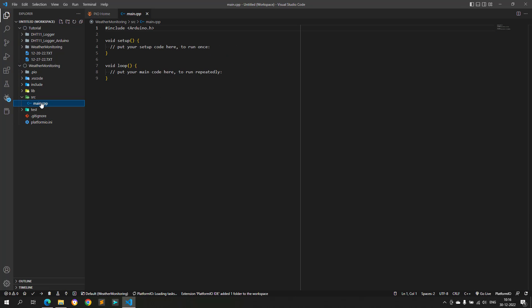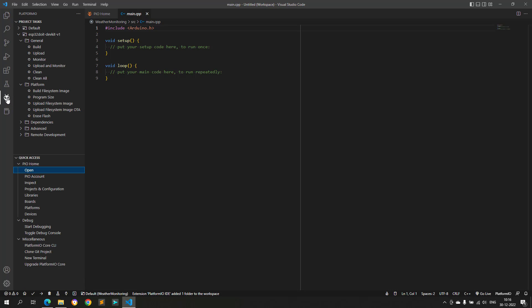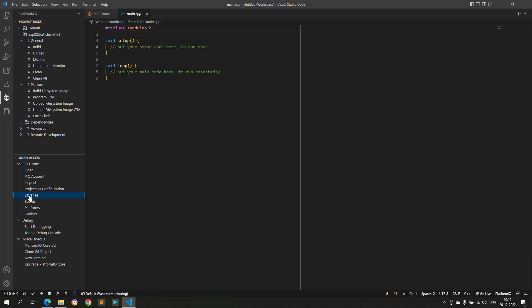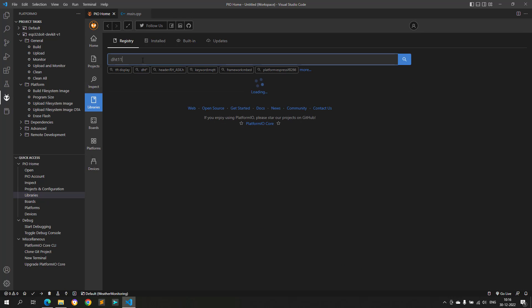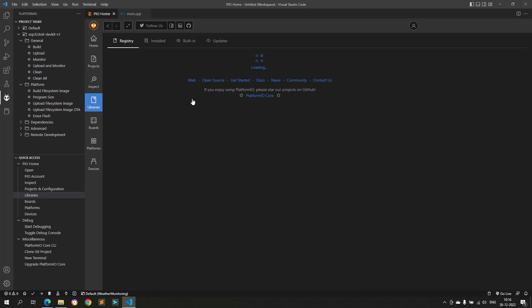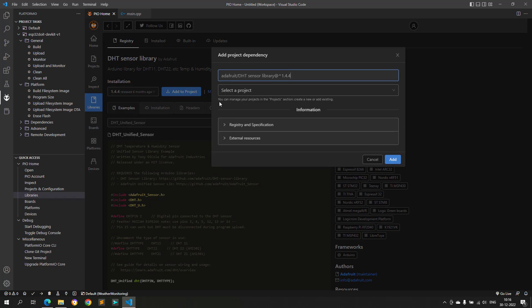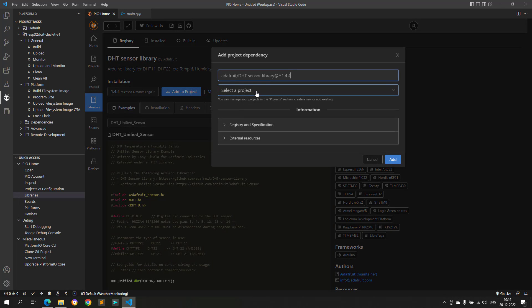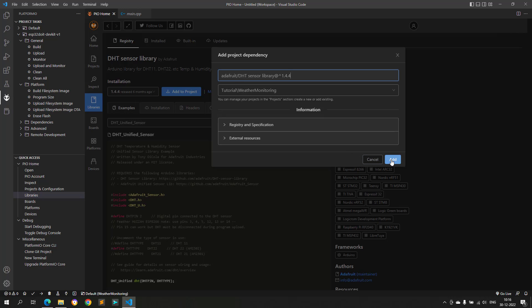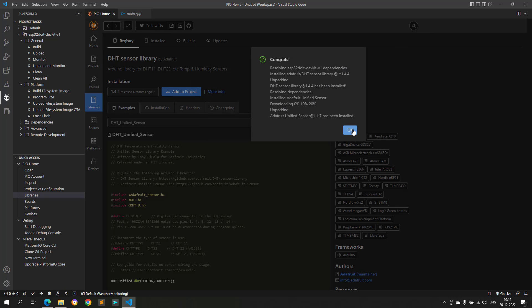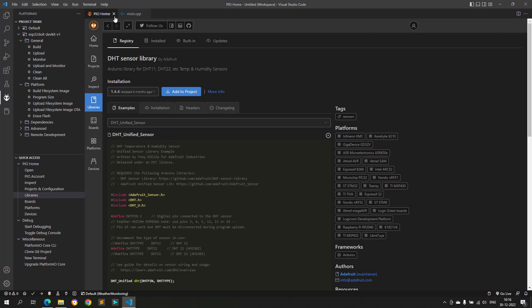Now we will install the DHT11 sensor library. This can be done by selecting the libraries, and then searching for DHT11. I will use the DHT sensor library from Adafruit. Click on Add to Project button, and then select the project in which we wanted to add this library. Now the DHT sensor library is added to our project, and we can start writing our software for DHT11 sensor testing.